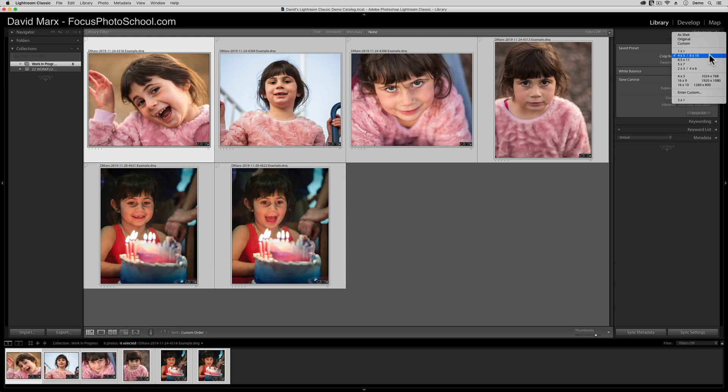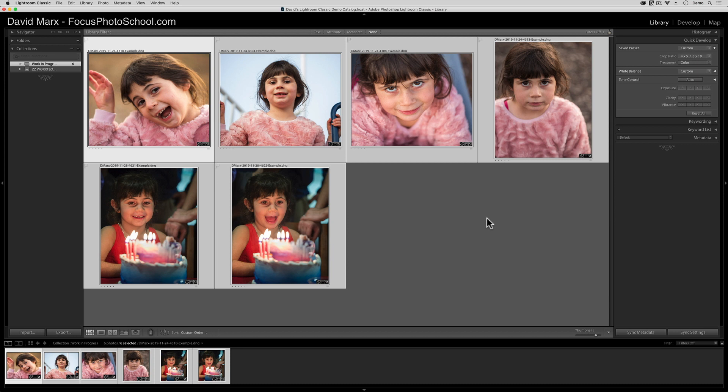And if the subject, if my niece, had been right smack in the middle of each frame, then we might be done now. But of course, she moved around a bit from one shot to another. In addition, some of these frames are verticals, and some are horizontals. So at this point, I need to quickly refine the crop on each image.